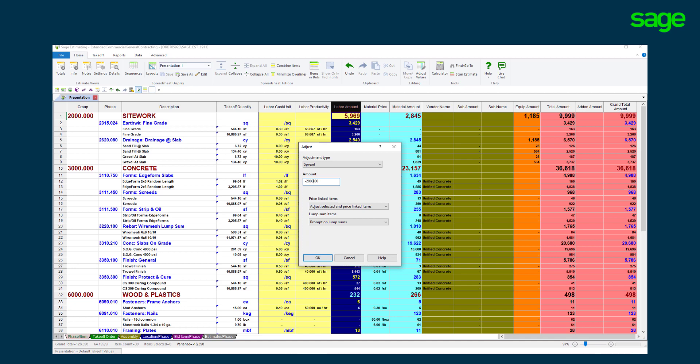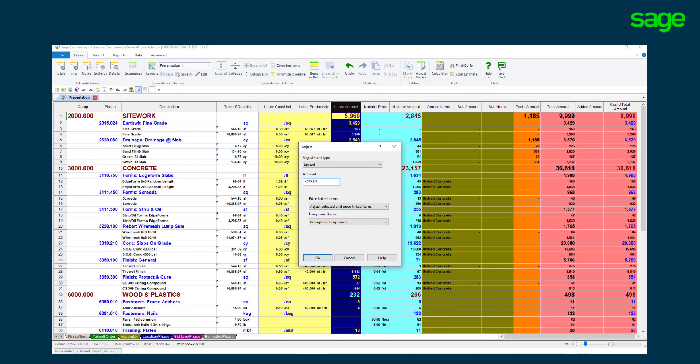In this case, spreading a portion of the amount over the labor costs. The solution will represent items that were impacted by the adjustment with a red symbol and show the prior adjusted amount. This adjustment can be finalized or cleared.